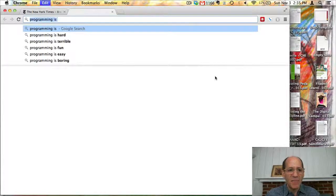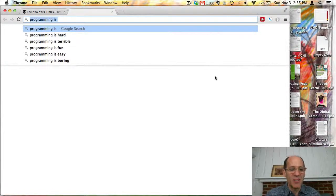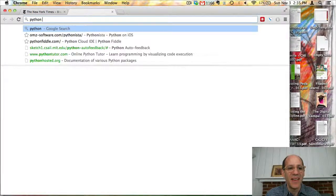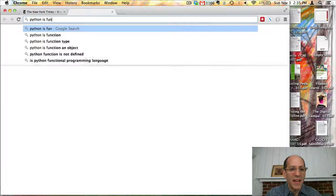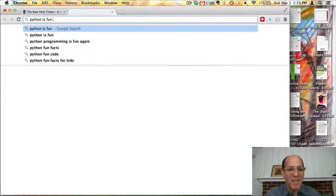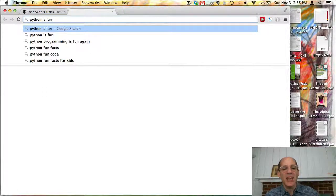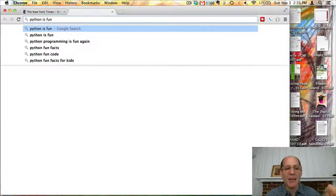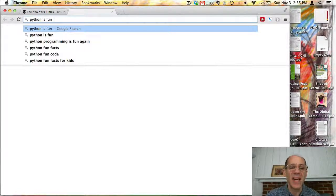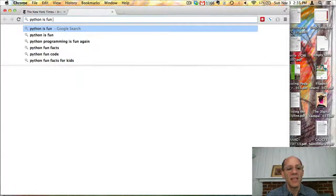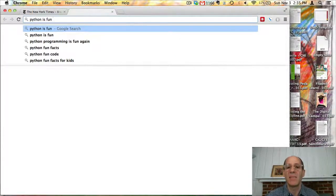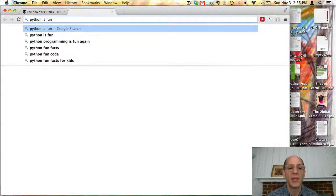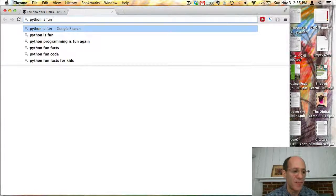I actually don't like this particular autocompletion, so let's look at what Google has to say about Python. Python is fun, programming is fun again, Python fun facts. This is actually a very dynamic computational activity and if you go and type this same thing tomorrow, you might get different results because these completion suggestions are based on a database being built up on Google servers in response to what other people are typing into their web browsers right now.